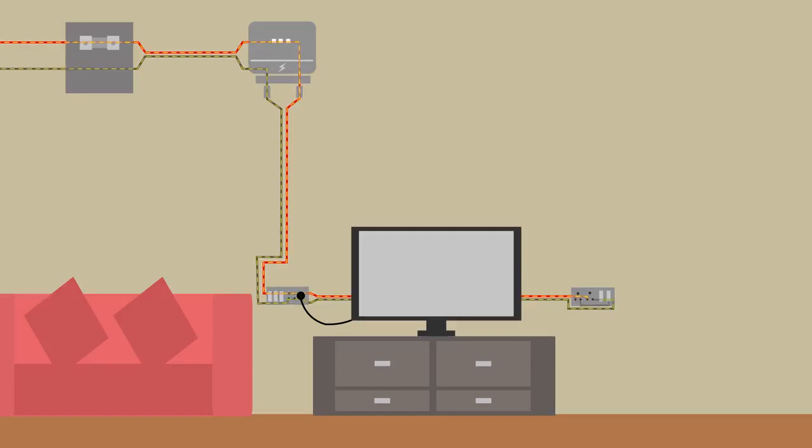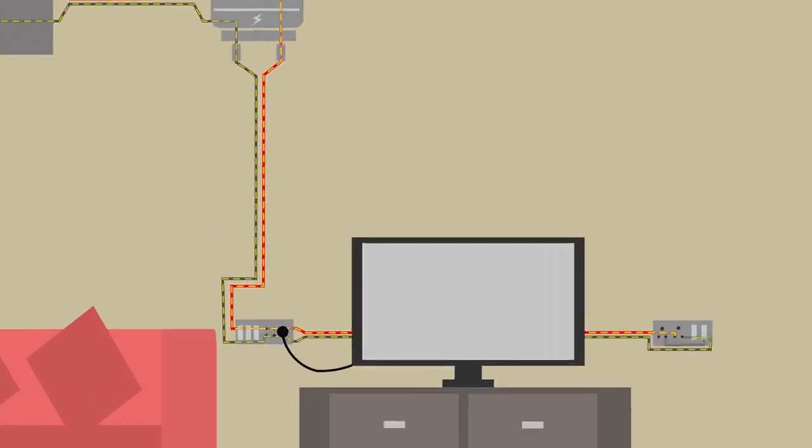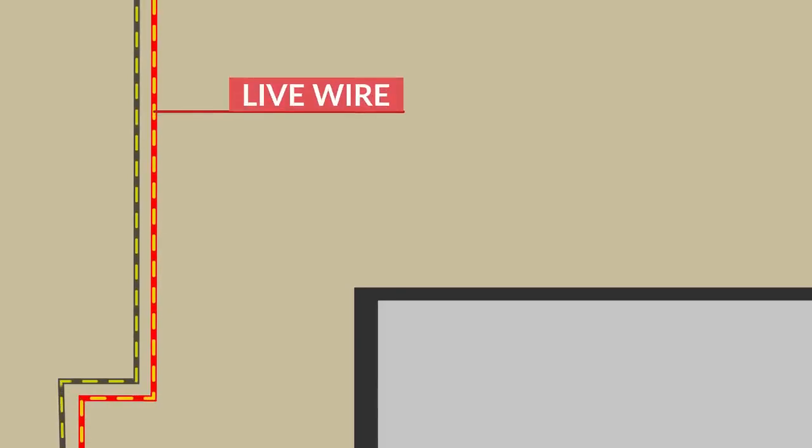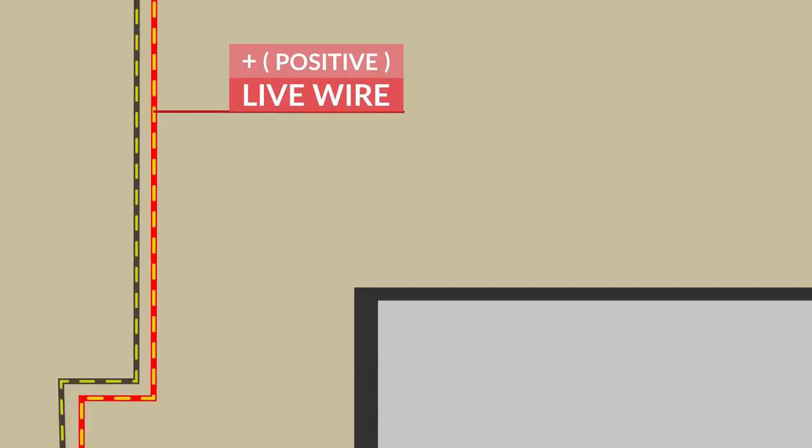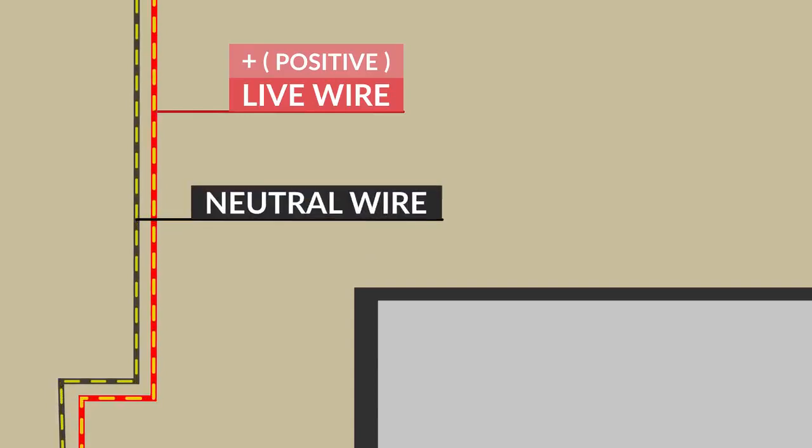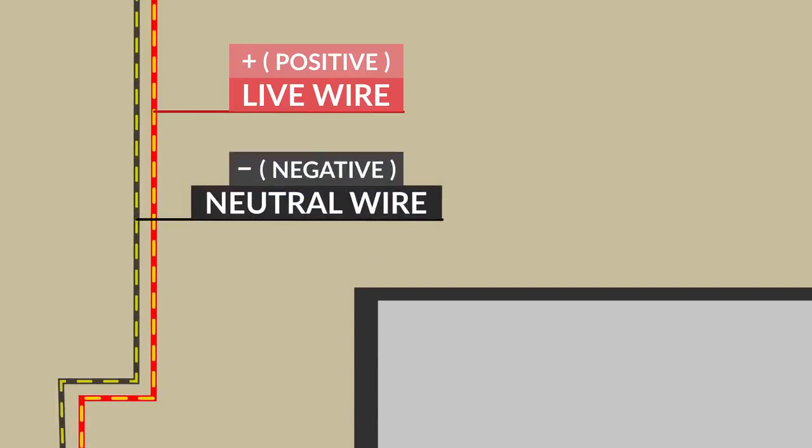Out of these two wires, the one which normally has a red insulation cover is called the live wire and also referred to as the positive wire, while the other with the black insulation cover is called the neutral wire or the negative one.